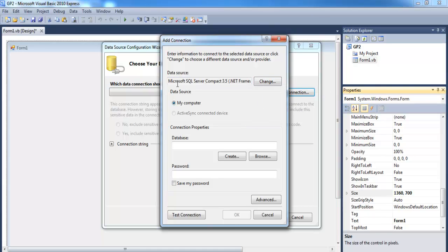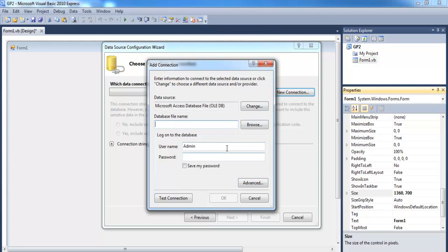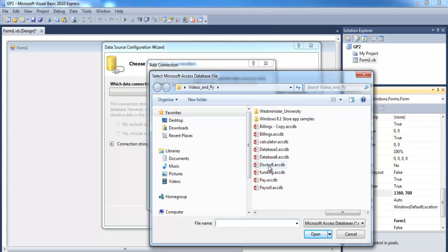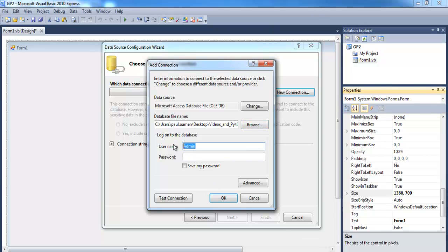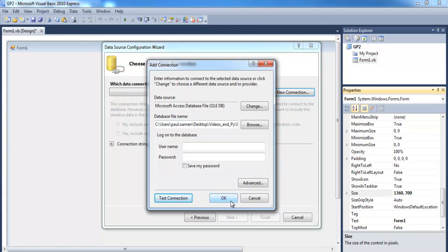We need to change the database source because the default is SQL Server — we need 'Microsoft Access Database File'. Select that and click OK. Now browse to wherever your database is — I have mine here, it's DR8. You can leave the admin credentials blank if you don't need them. Click 'Test Connection' — you can see the connection is successful. Click OK.